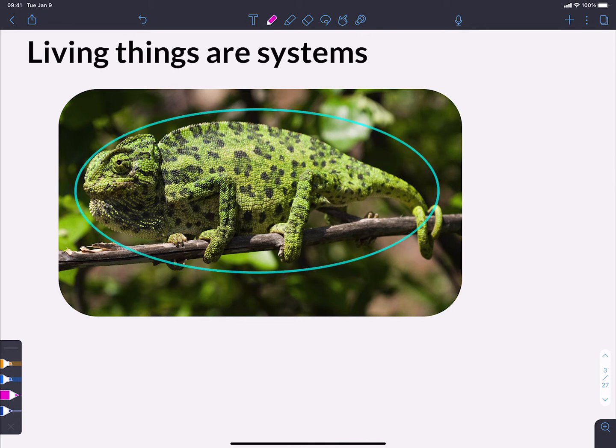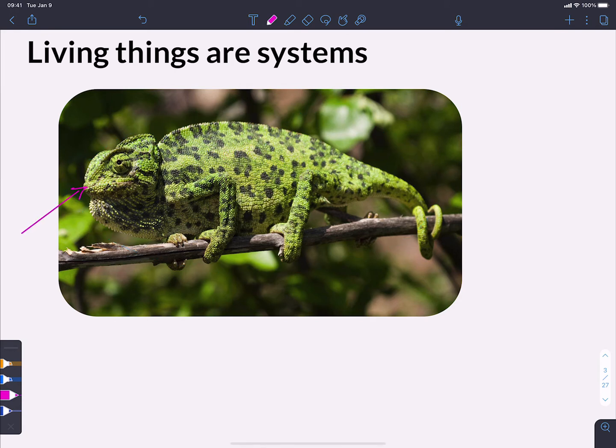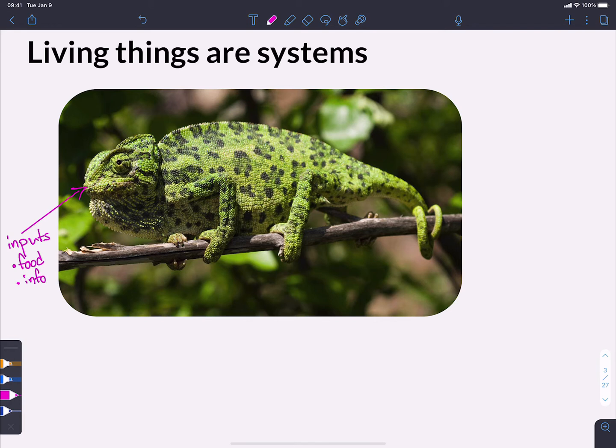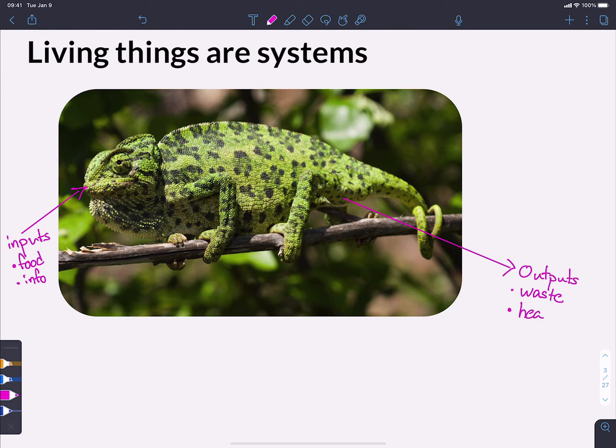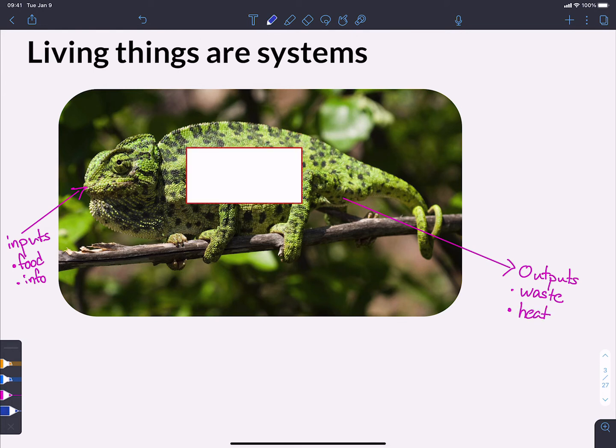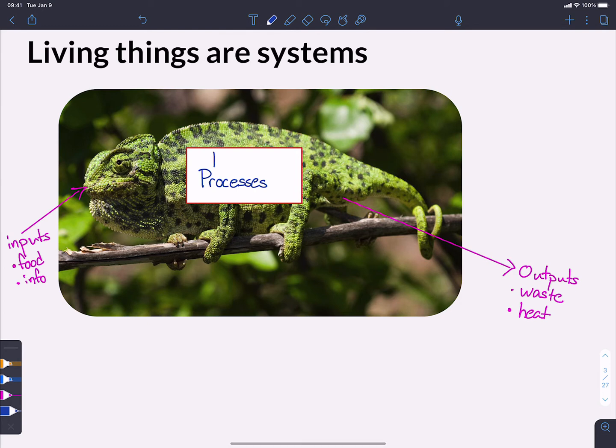Living things are open systems. And what we mean by that is that stuff can go in. So we can have a series of inputs, which would be food, information about the environment can enter into the nervous system of the chameleon. And of course, we can have a series of outputs as well, things like waste, lost energy in the form of things like heat. And then inside of the system, we'll have a series of processes that occur, processes that take the inputs and convert them to outputs. We will call these in living systems life processes. And these are going to be a function of the properties of living things, which we'll start to talk about in the next section of this video.